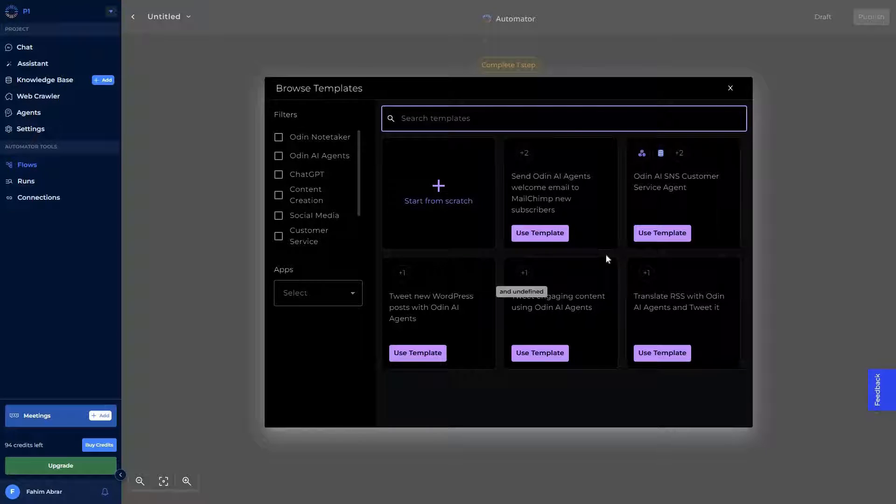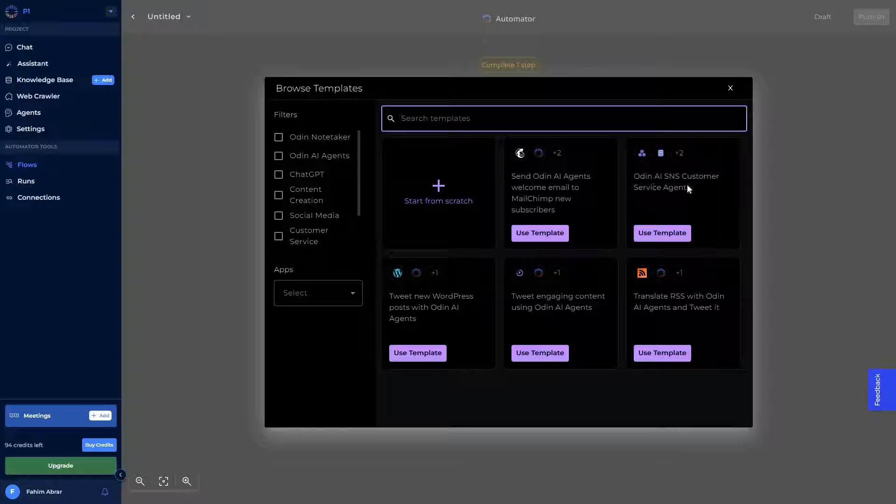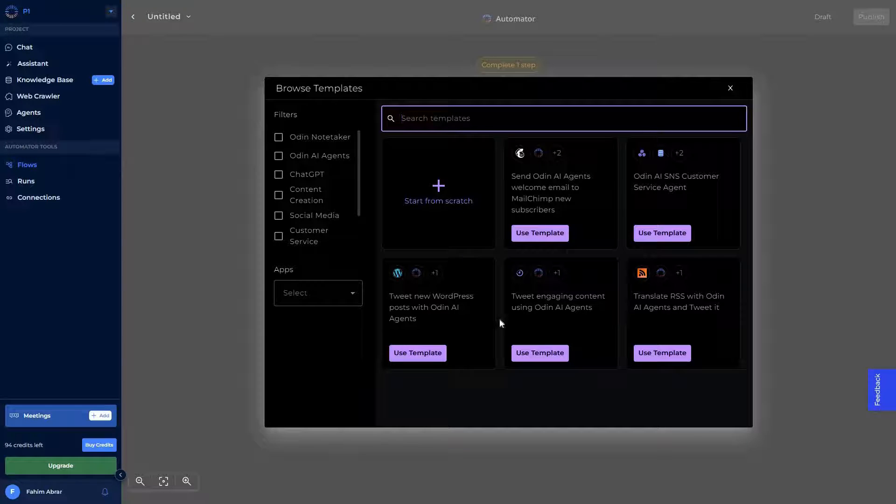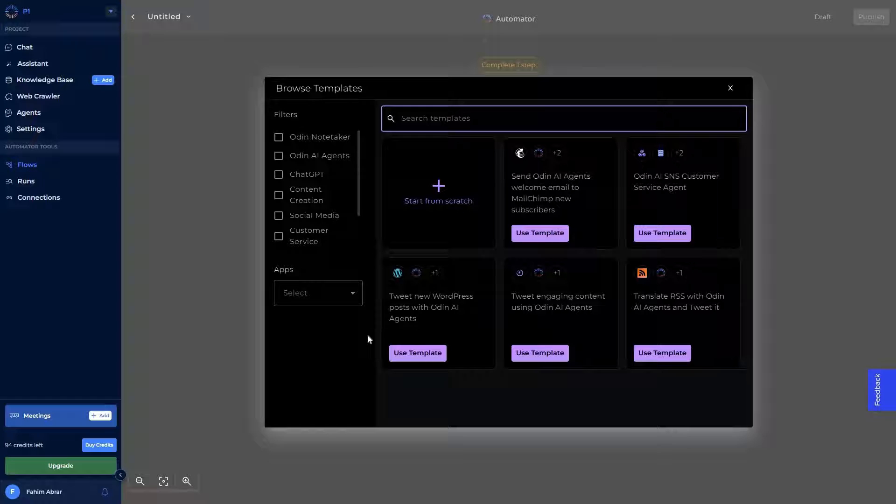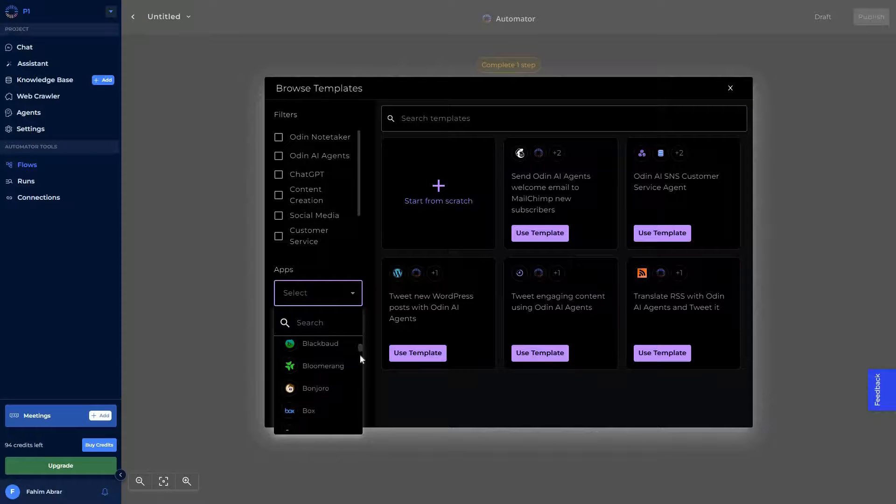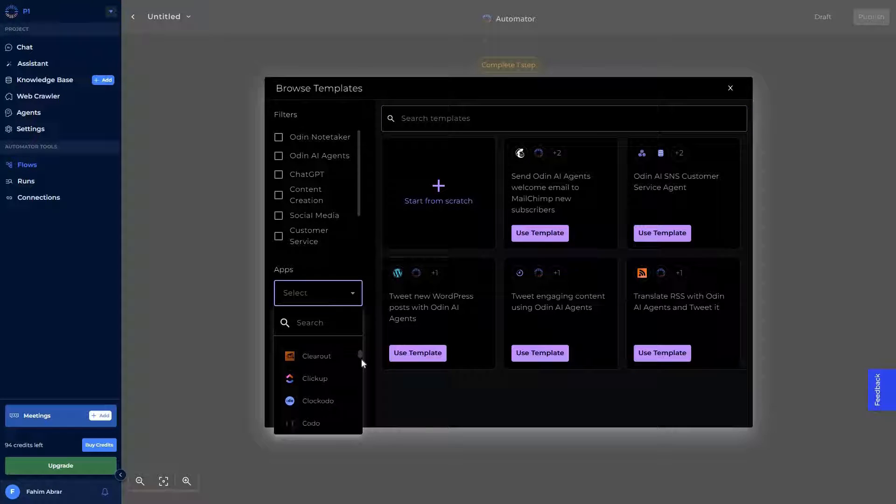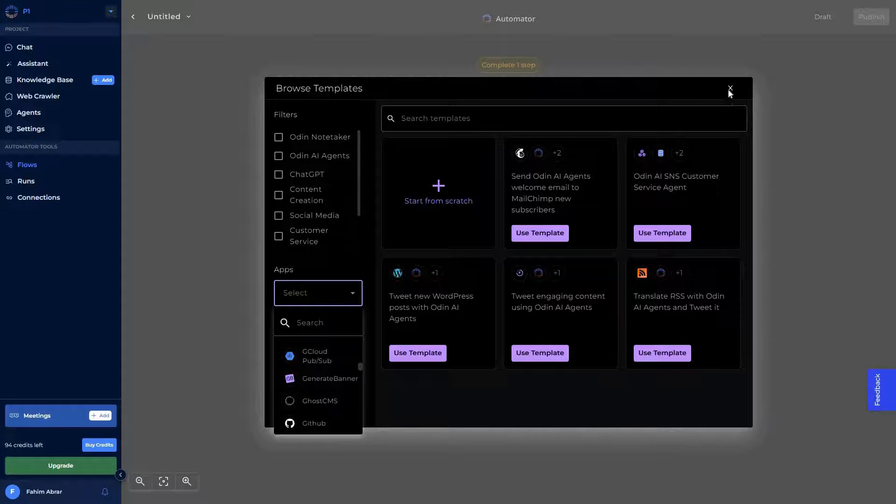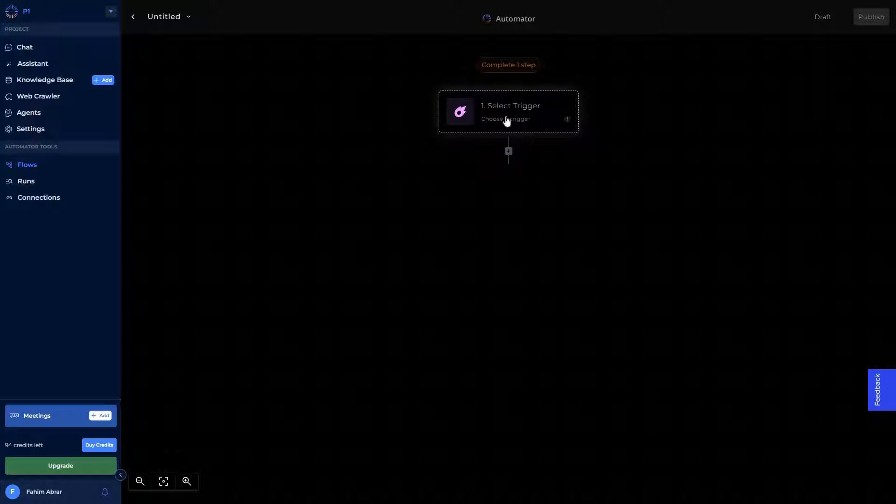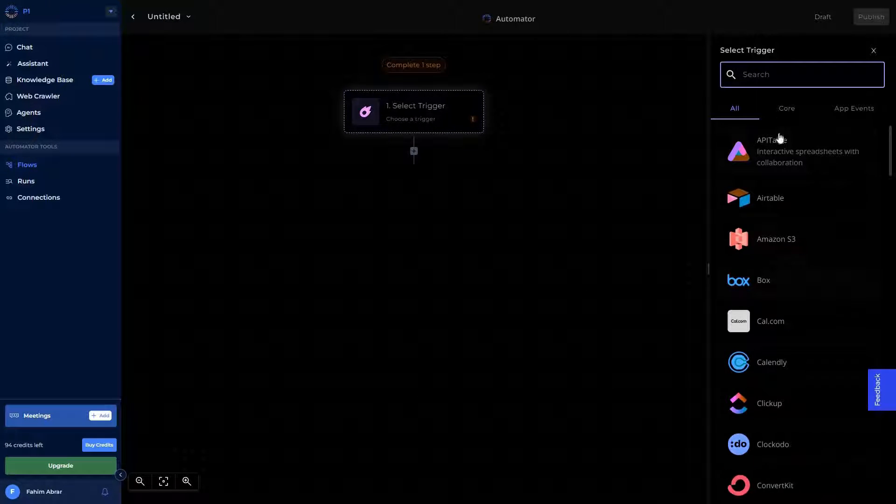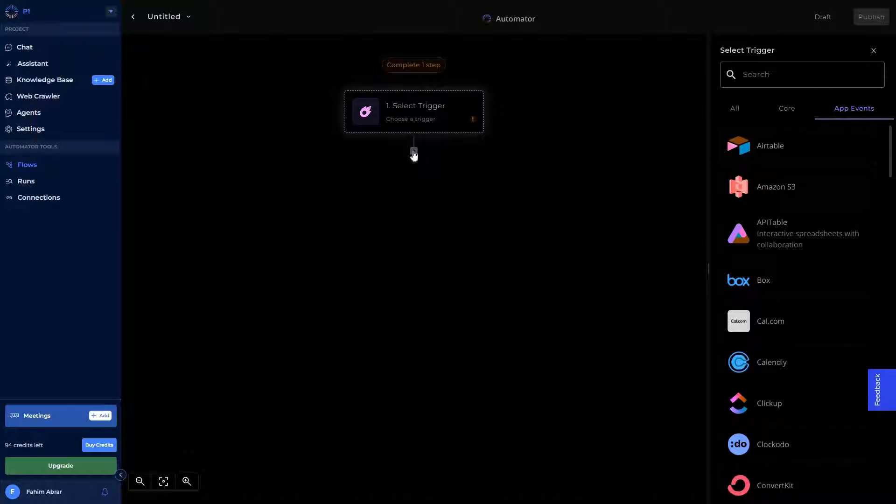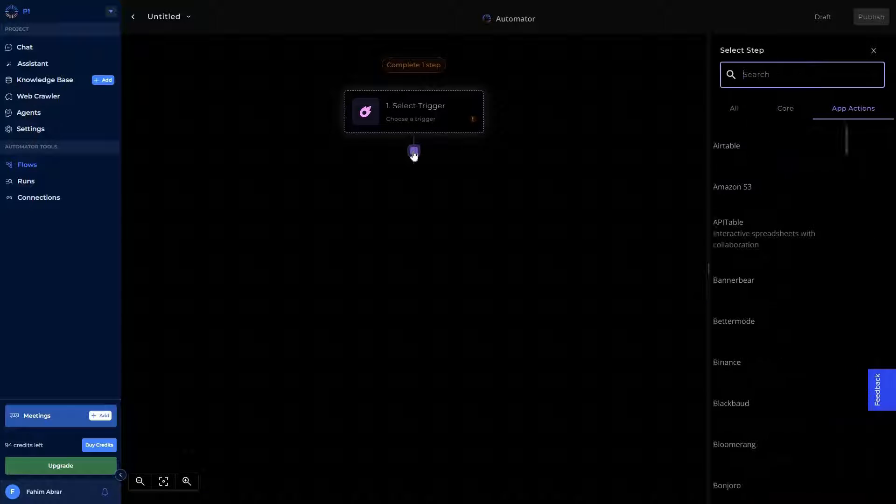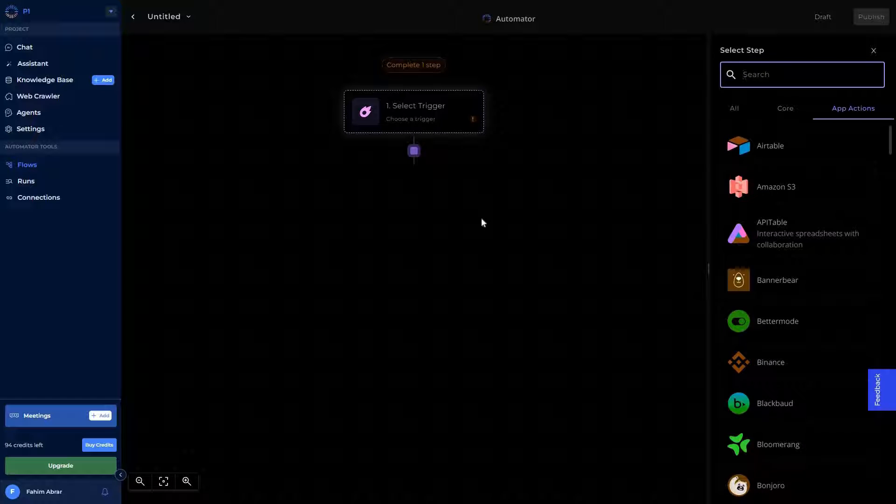Now there are already some pre-given templates. As you can see, these are the templates: Send Odin AI agents welcome email to MailChimp, Odin AI SNS customer service agent. There are already some templates that you can choose. You can also choose various apps, and there are a lot of app integrations available, which is amazing. In order to create the flow, first you have to choose the trigger. Here are all of the apps, the core, the app events, and then you can have another step. This way you can create various steps in order to create a flow.